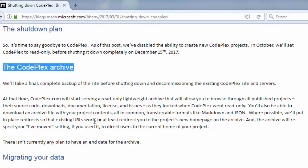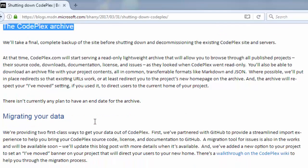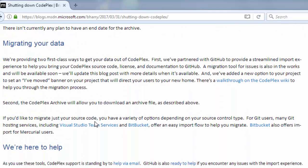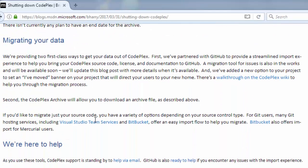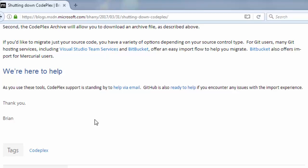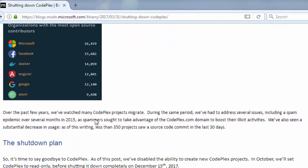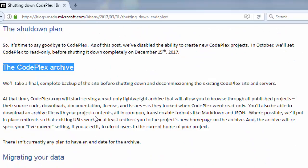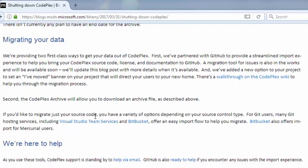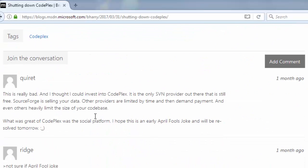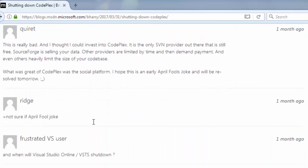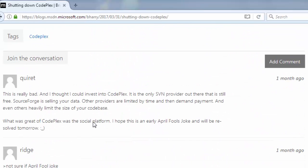The CodePlex archive migrating data and so on. I don't want to read all this stuff. Here we have a lot of comments.